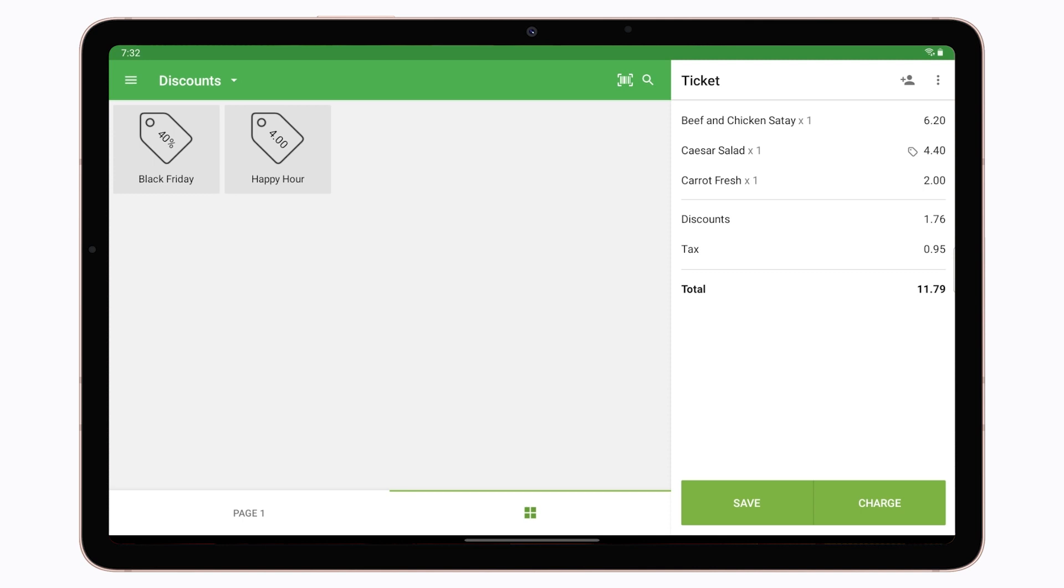Afterward, the discount with its value will appear on the ticket, and the discount sign will appear next to the item.